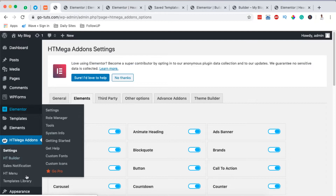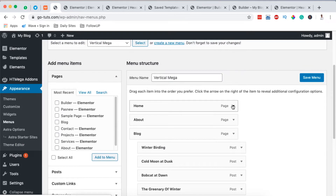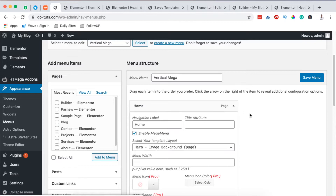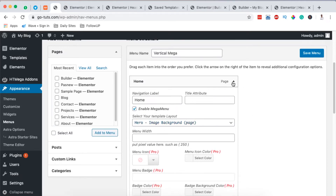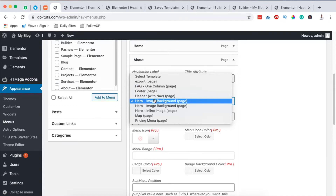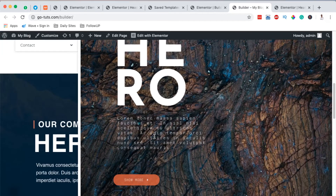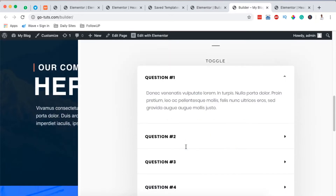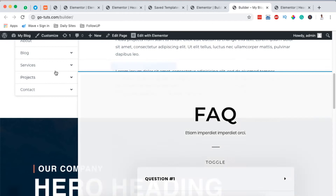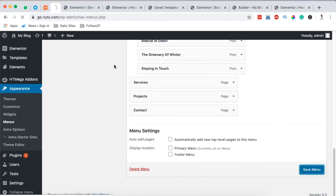Then I came over to Appearance > Menus and opened my vertical menu section. When you click on one of the menu items, under the dropdown it will ask you to enable it as a mega menu. For example, going to the About section, I can enable it as a mega menu, and once enabled I can select a template to use in that section. The template that shows up is one I've already created with Elementor — the same goes for other menu items like the Projects section. You select which sections will appear as mega menu items for each specific menu entry.